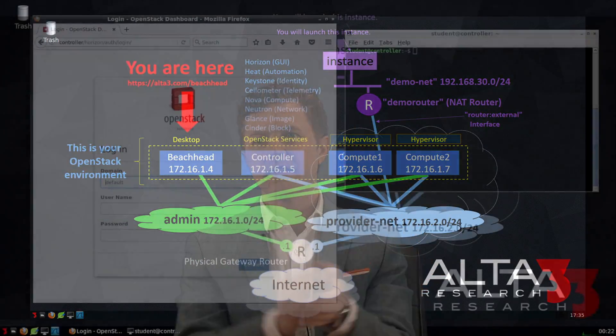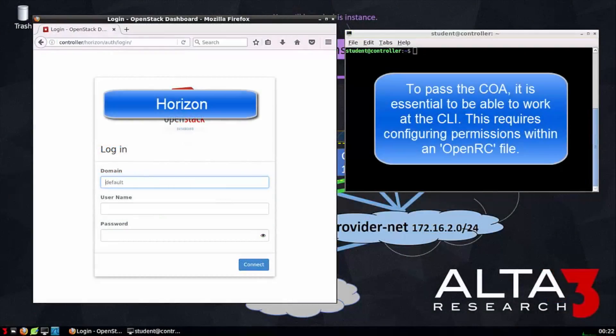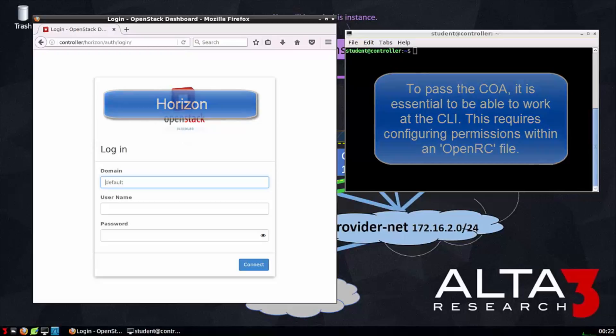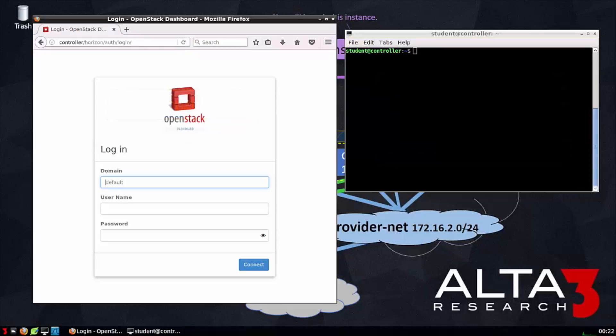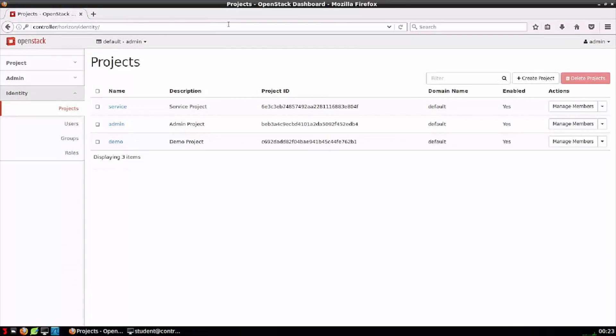The OpenStack dashboard, Horizon, and the OpenStack command line interface, Python Clients, are the two ways to access and use various services provided by OpenStack. Horizon provides a simple sign-in portal, through which users may provide credentials to sign in. After entering proper credentials, we're taken to the Horizon interface.